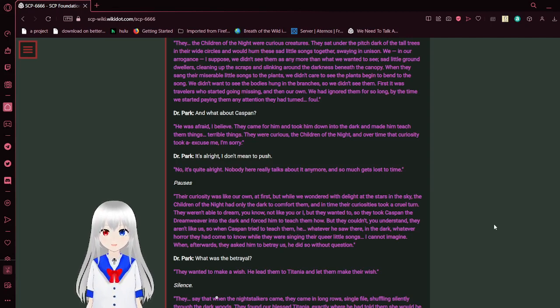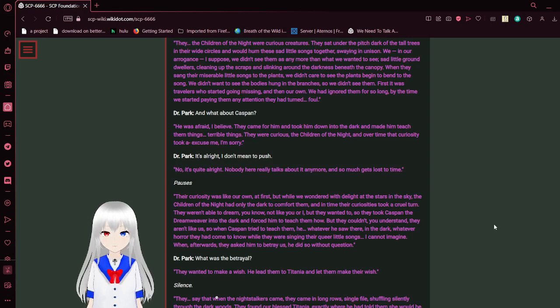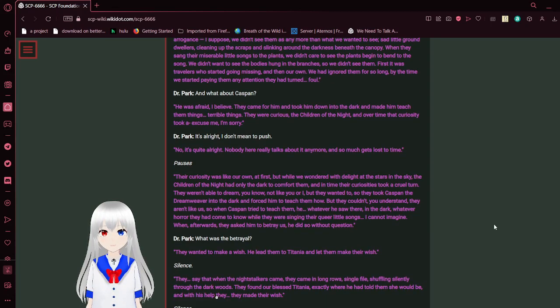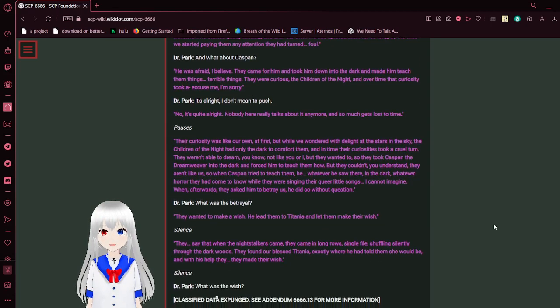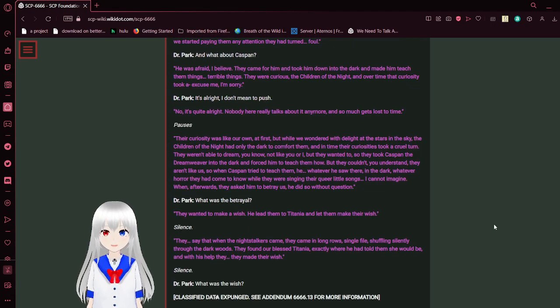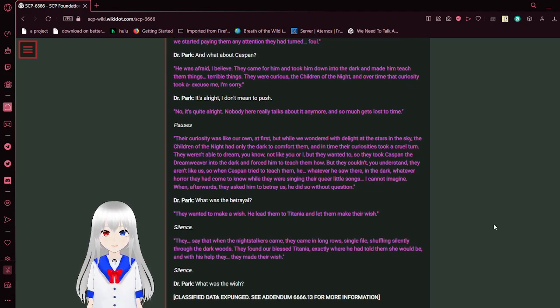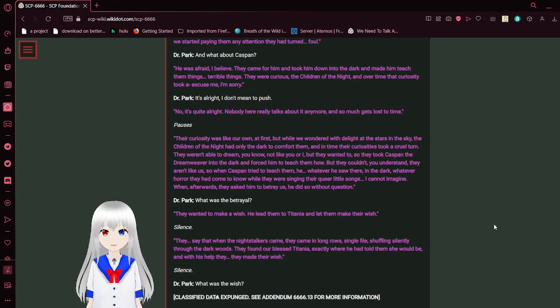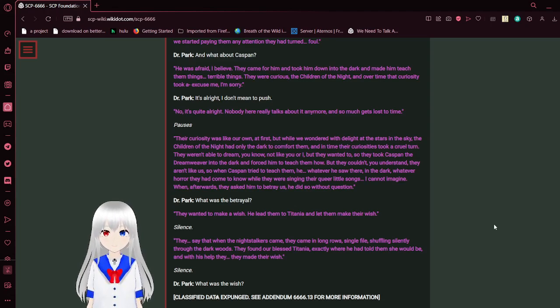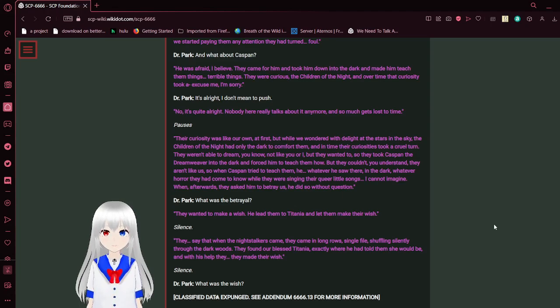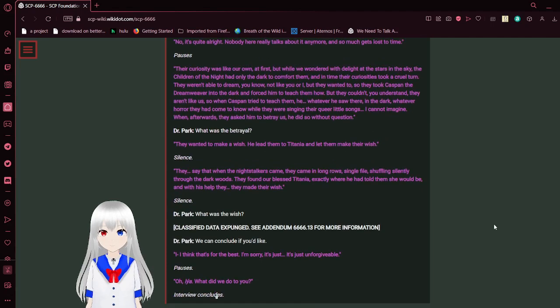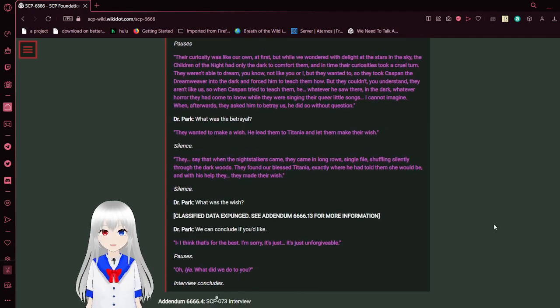We, in our arrogance, I suppose, we didn't see any more than we wanted to see. Sad little ground dwellers, clean up the scraps and slinking around the darkness beneath the canopy. When they sang their little songs to the plants, we didn't care to see the plants begin to bend to the song. We didn't want to see the bodies hung in the branches, so we didn't see them. First, there were travelers who started going missing, and then our own. We had ignored them for so long. By the time we started paying them any attention, they had turned foul.